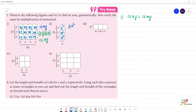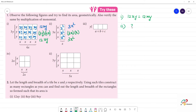Now, multiply the monomials: 3x multiplied by x gives 3x squared. So the second one answer: 3x squared is equal to 3x squared.